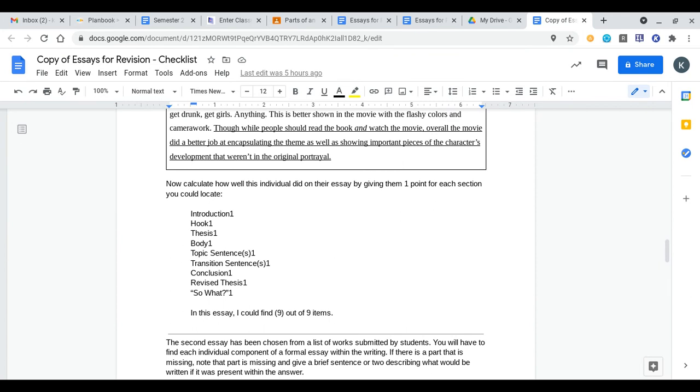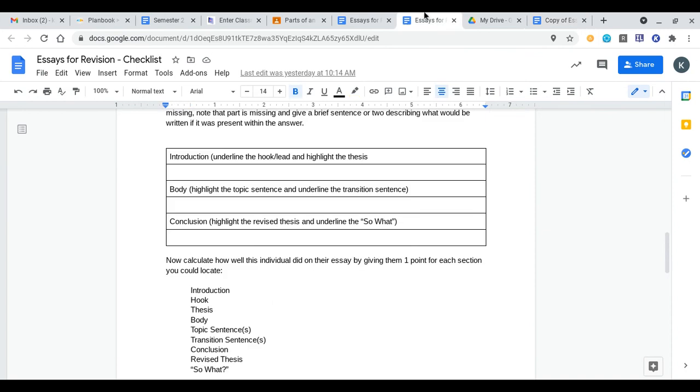From the essay we looked at as a class they got nine out of nine items. They had everything in there. For the essay that you're gonna be analyzing they may not have those items and that's perfectly okay. Just be sure to not give them a point if they don't have the item. That way you can see specifically what they're missing from that essay and how you could necessarily improve it if you were to revise or help someone revise that essay.